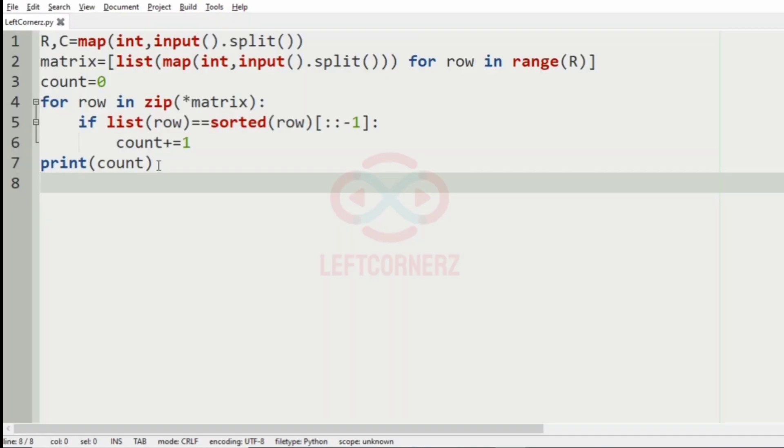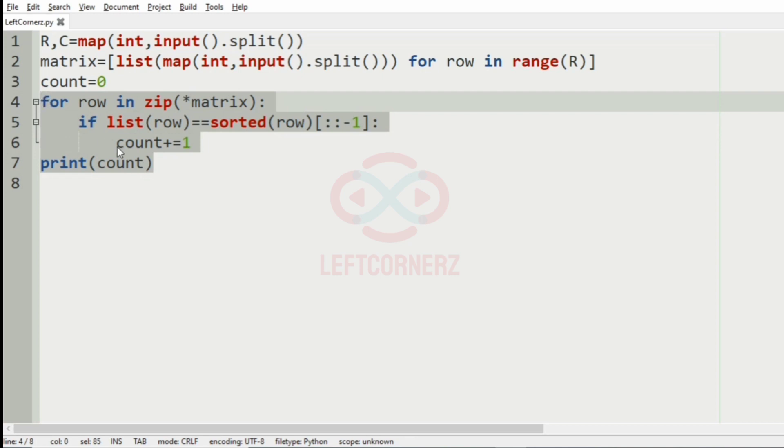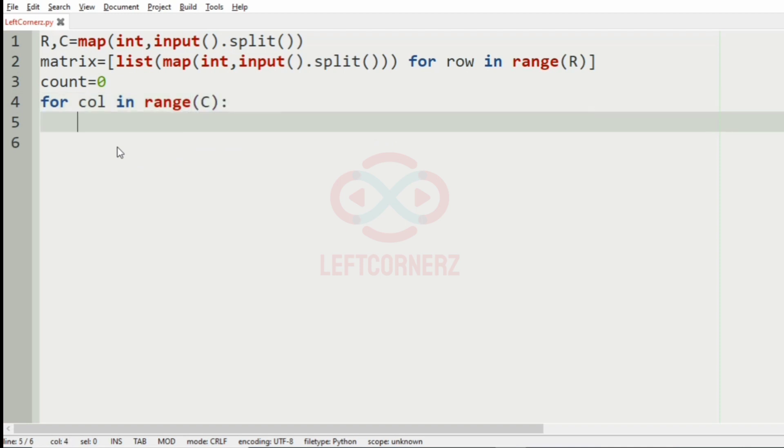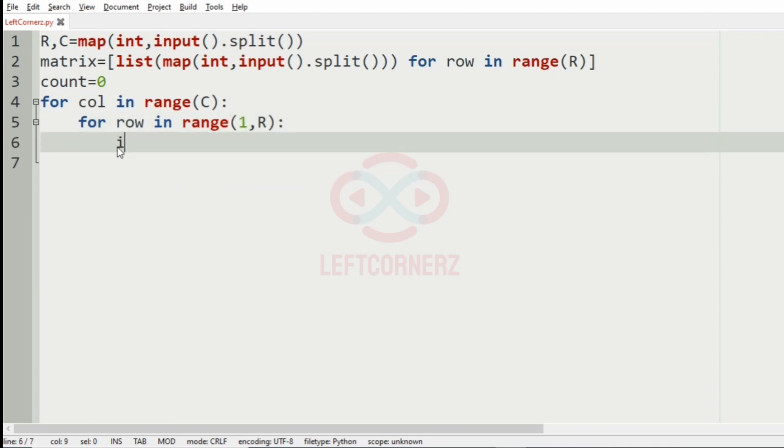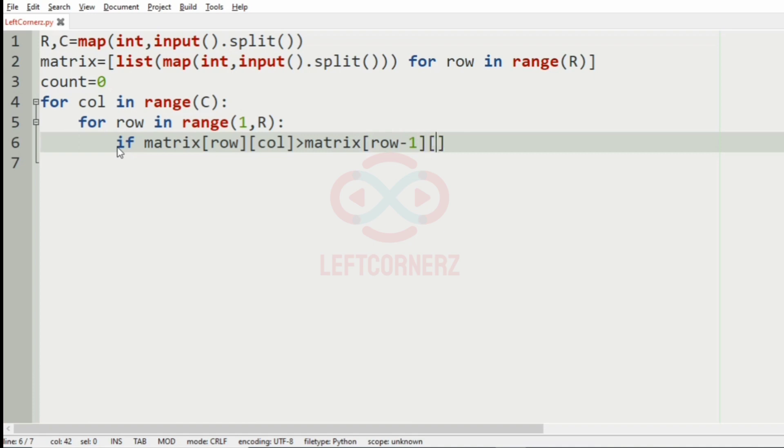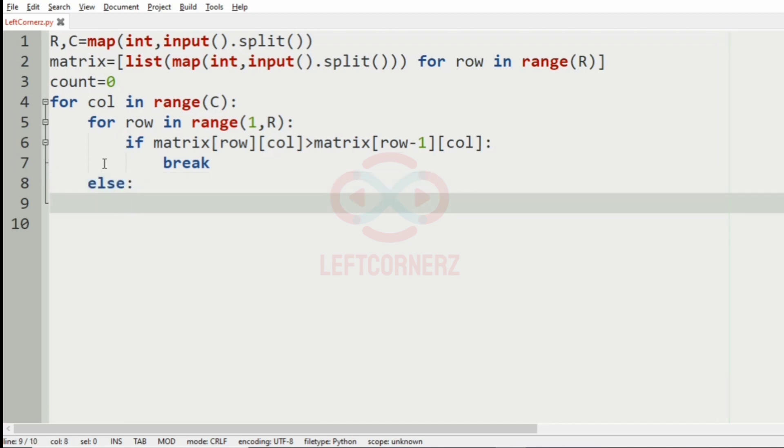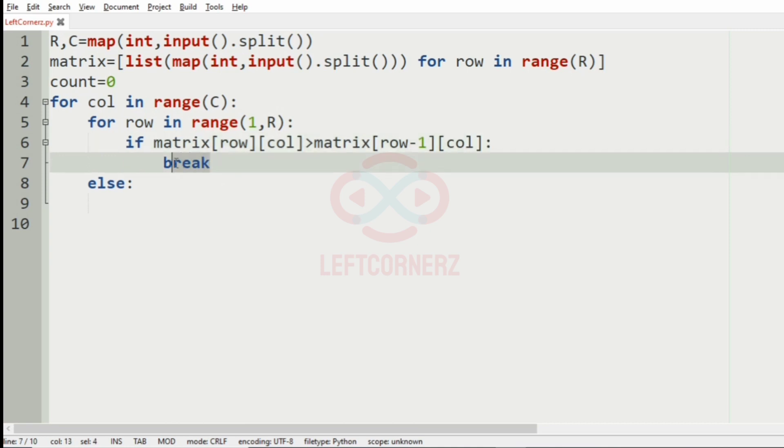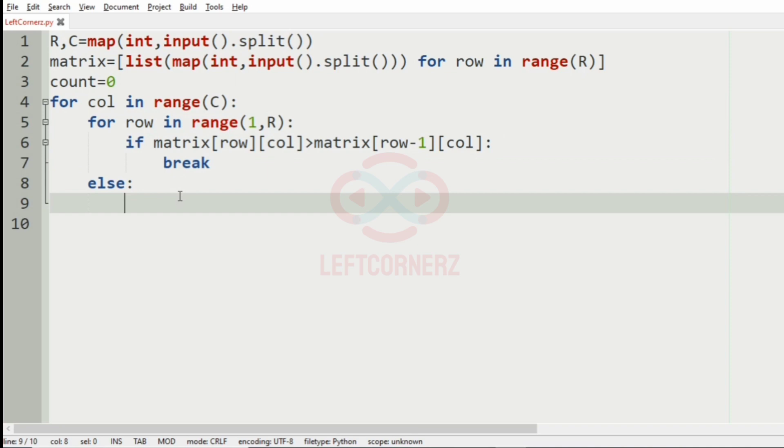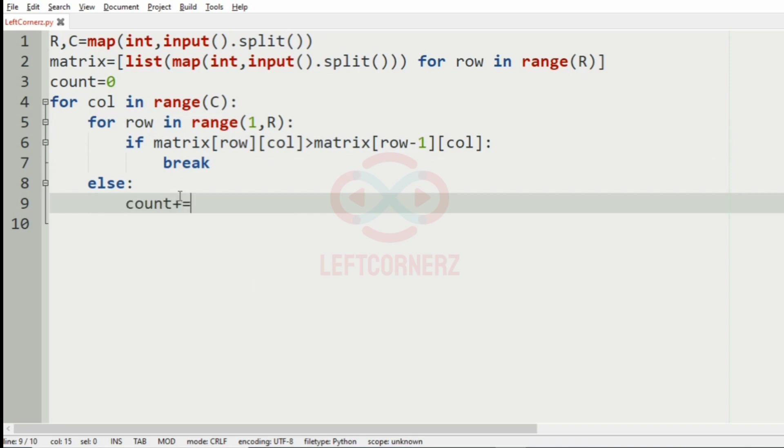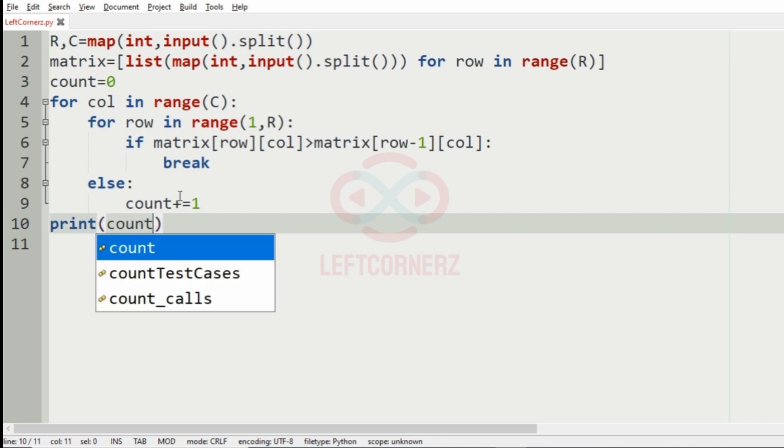For our second logic, that is, without using inbuilt functions, for column in range c, and for row in range 1 comma r, and if the matrix of row column is greater than the matrix of row minus 1 and column, that is, if it is in increasing order, we are going to break the loop, as it doesn't satisfy our condition. So, if it is in decreasing order, that is, if you are not executing this break, we will increment the count by 1, and print the count.